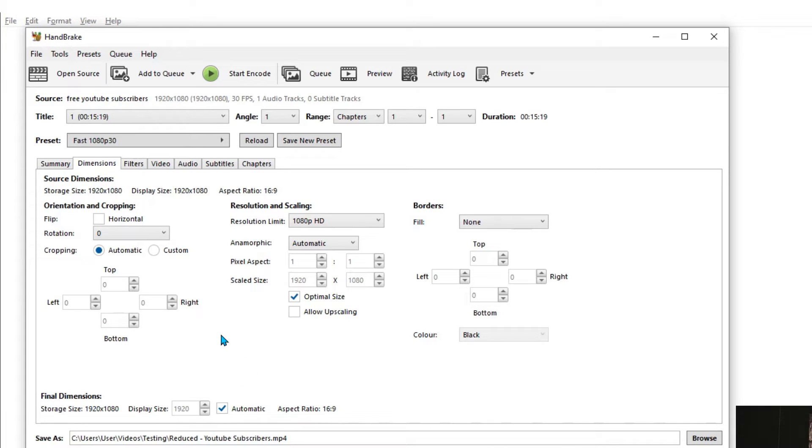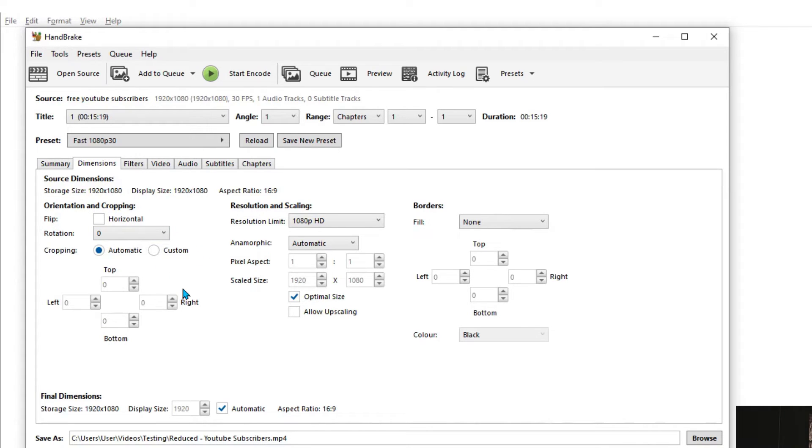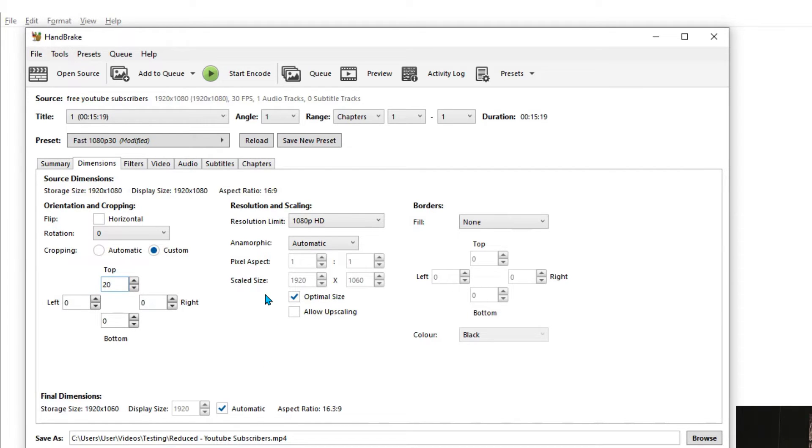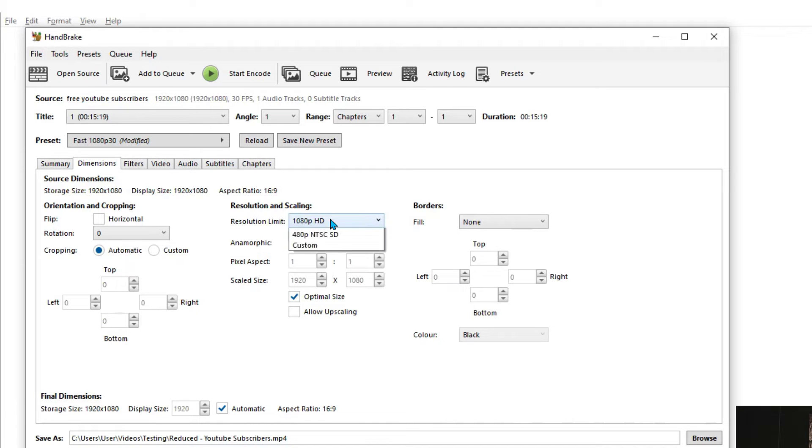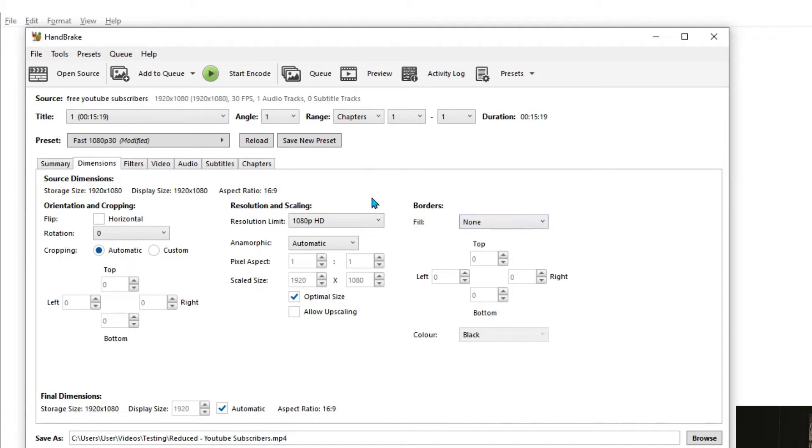The second tab deals with dimensions. It's not a very common thing for people to use, but if you would like to crop a video, for example, you can do that here. So for example you can say cropping custom and you can crop perhaps let's say 20 pixels from the top. You can do that using these options over here. If you'd like to flip the video, so make it a mirror reflection of itself either vertical or horizontal, you can do that from this option over here. If you want to change the resolution or if you want to add the borders, you can do that using these options here.